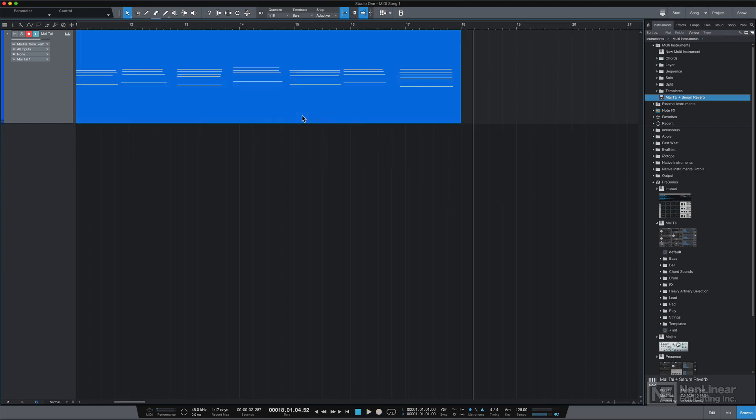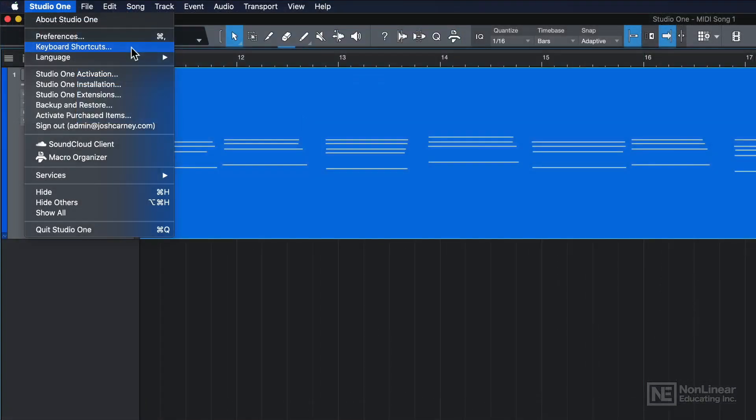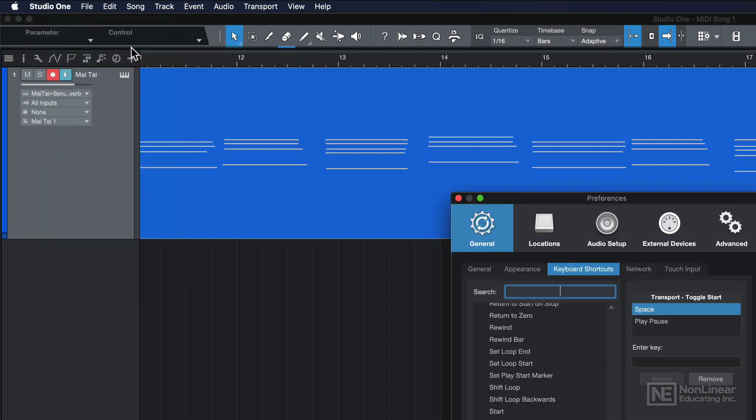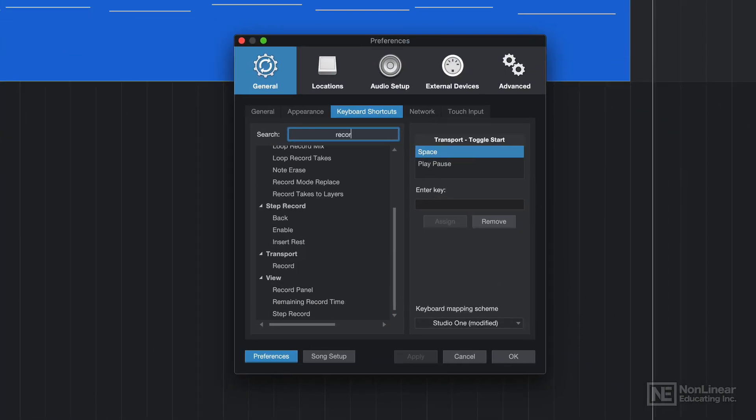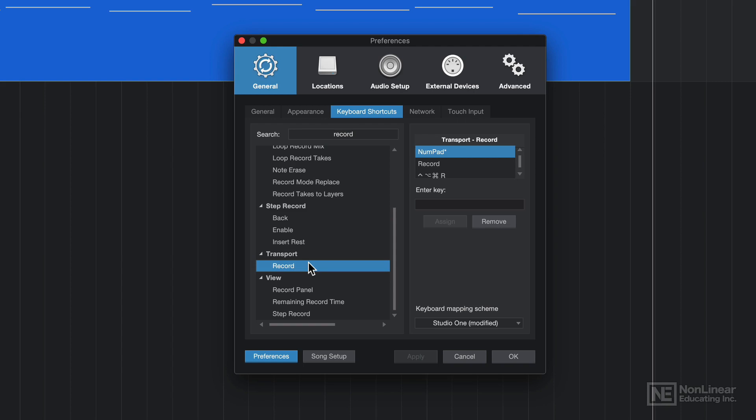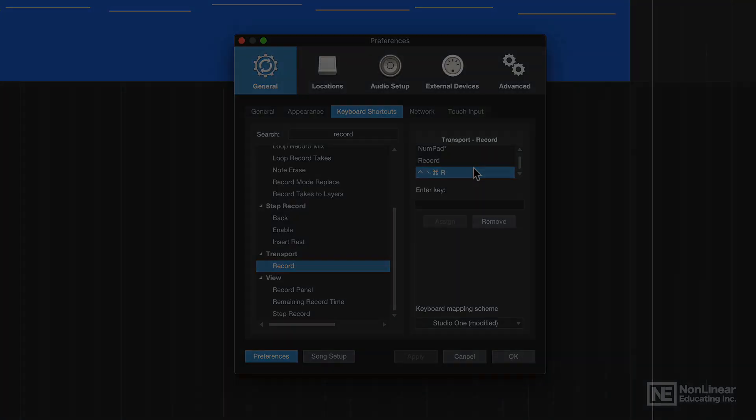And then just press space bar to stop recording. If you don't have a full-size keyboard and you can't use asterisk to record, you can go up here under Studio One keyboard shortcuts, search up the word record, select the record transport option, and you can create a custom shortcut to record. For me, I used Control Option Command R as an alternative to using asterisk on the number pad.